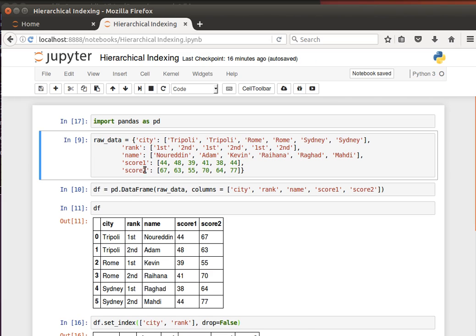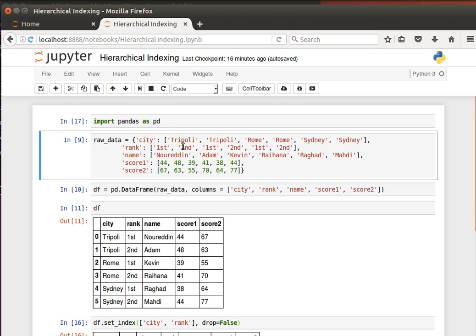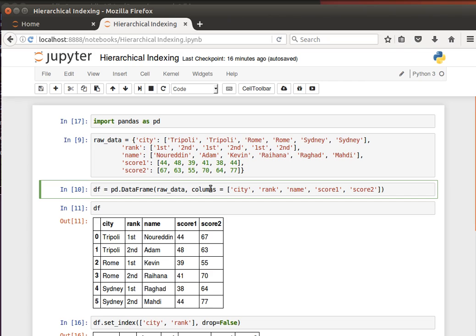So the dictionary has multiple keys like city, rank, name, score1 and score2. For the city we have repetition here - Tripoli, Tripoli, Rome, Rome, Sydney, Sydney - and then the rank: first, second, first, second, first, second, and so on and so forth.